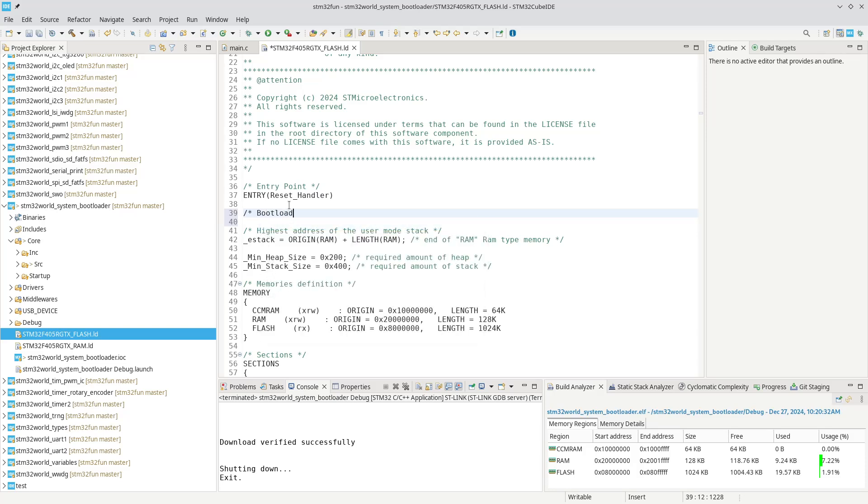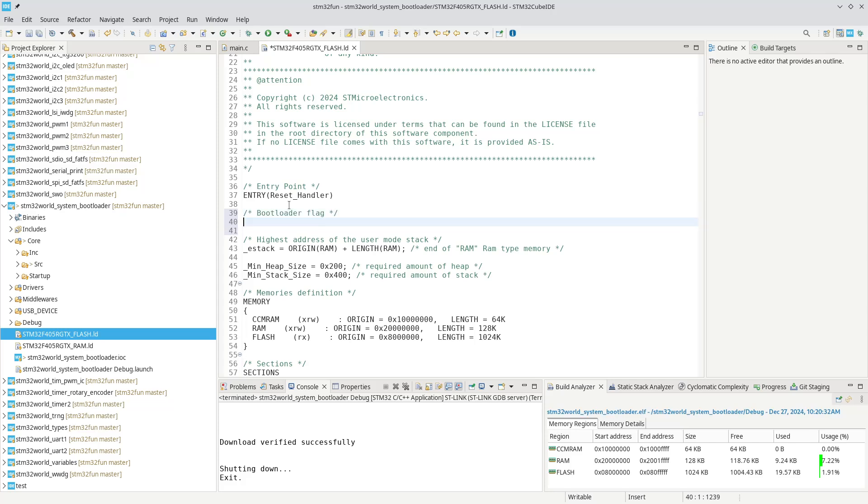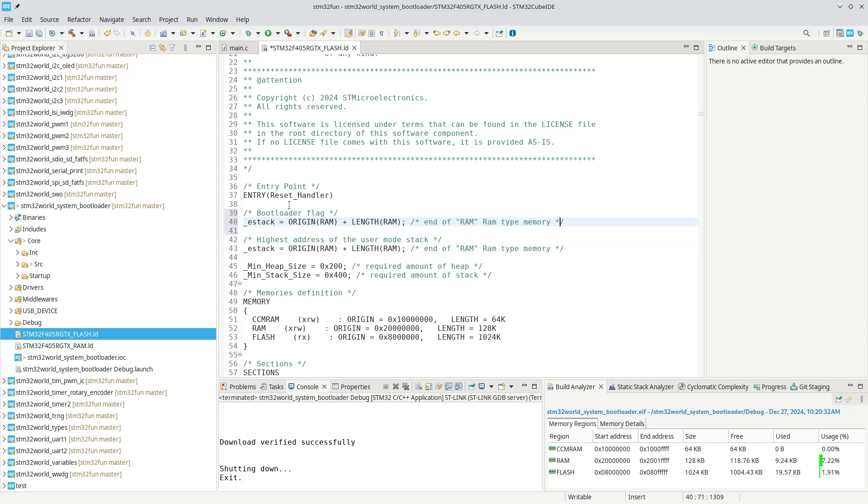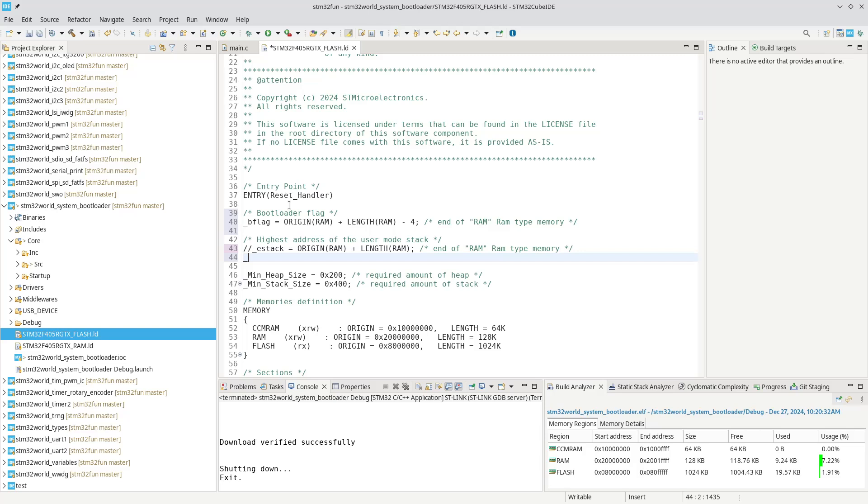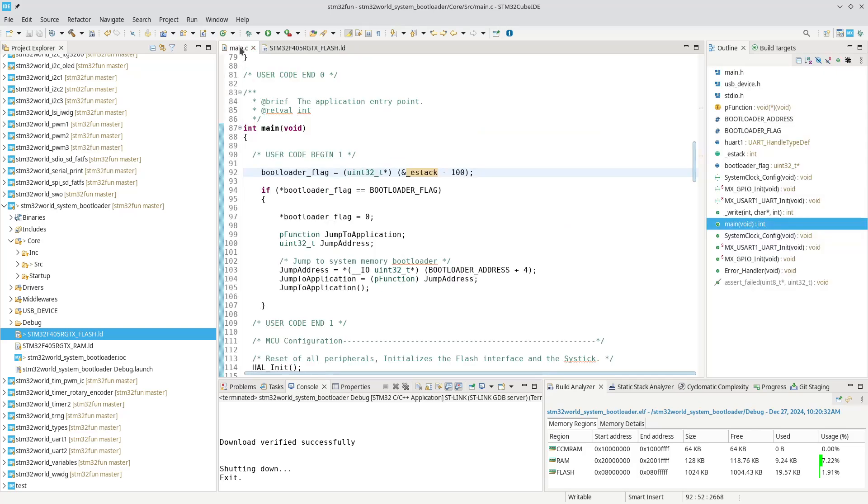We could take this line up here and call that b_flag. We could actually do the calculation right away and say we don't want to be at the highest because we need to reserve four bytes, so we could say minus four. That would be our b_flag and that is where we want our bootloader flag to be. Now we can change our e-stack and set that equals b_flag. That should basically work.